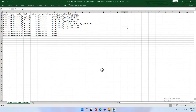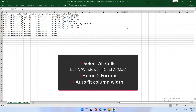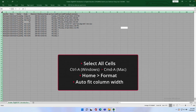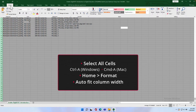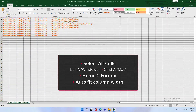If you want to expand columns to be more easily readable, you can do so in Excel by selecting all cells with the Ctrl+A keyboard shortcut, or Command+A on Mac, and choosing Auto Fit Column Width from the Format menu in the Home toolbar.